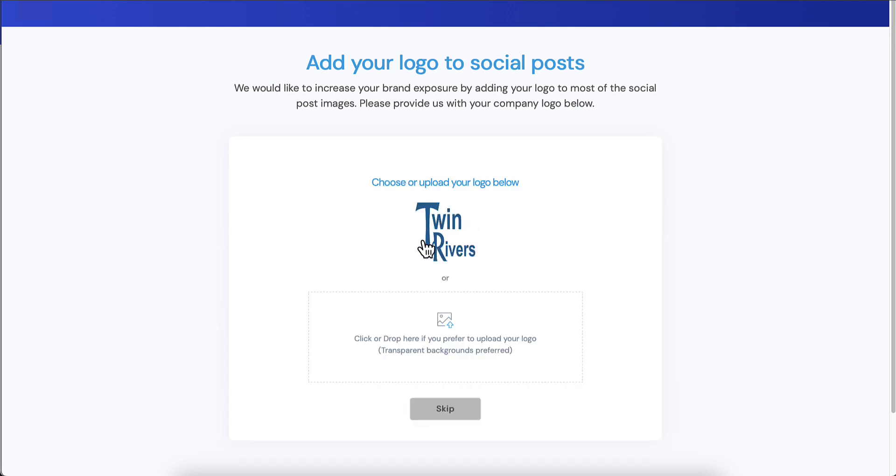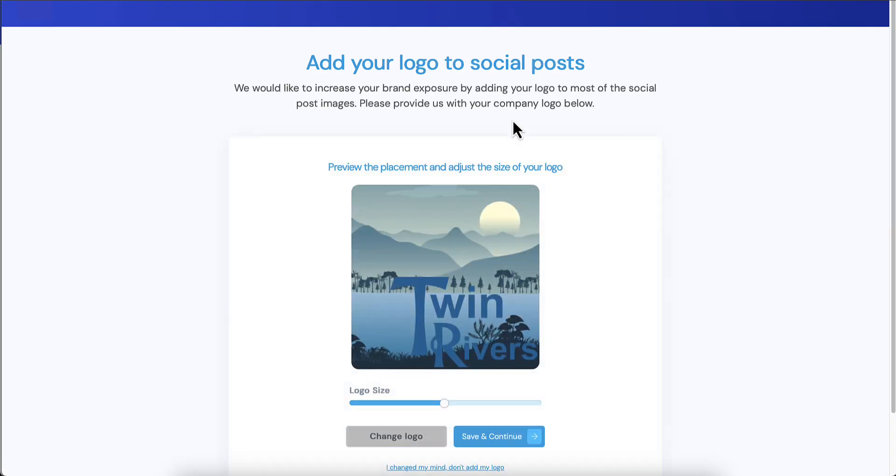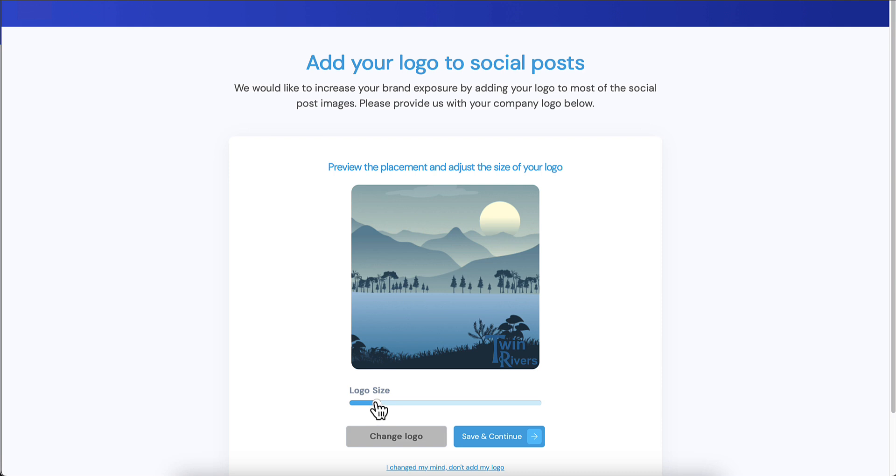If you recall, I put in Twin Rivers, so we took the liberty of visiting their website. Our server did at least, grabbed their logo, and it's asking them to select if they want to use this logo or upload a different one or skip. I'm gonna select the logo so we can add it to their social posts.